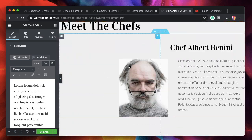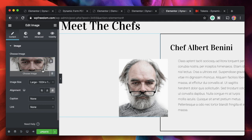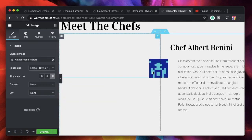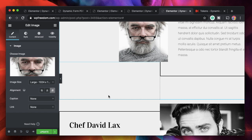Similarly, anything with a dynamic link — for example, this image widget. If I hover over it I can link it to dynamic tags. These are pulling data from your database dynamically and contextually. If I change this to my author profile picture, you can see it shows my Gravatar. So you can make any content dynamic with this.